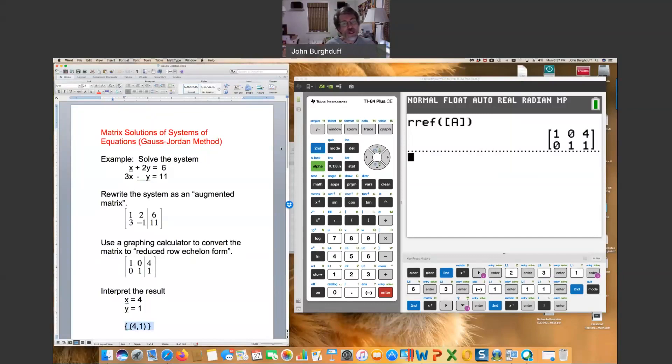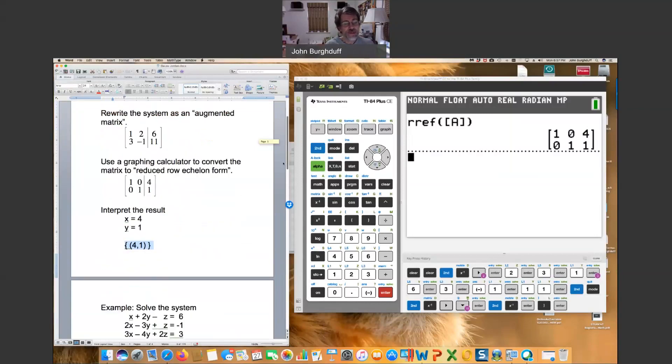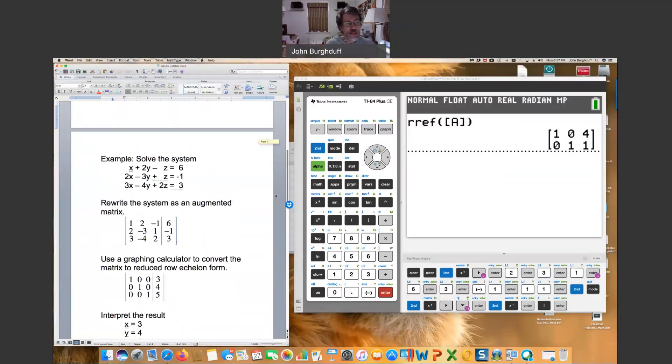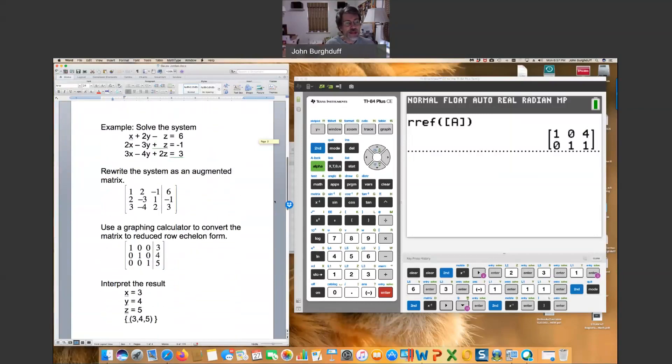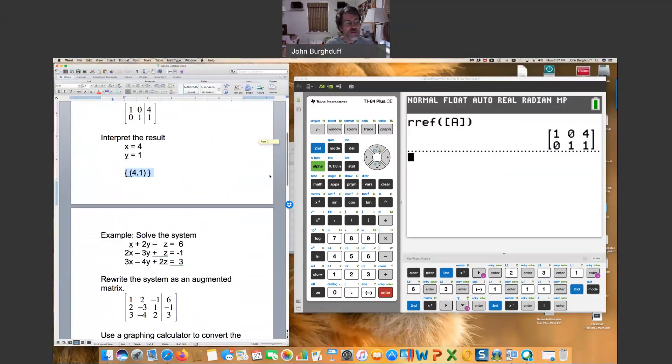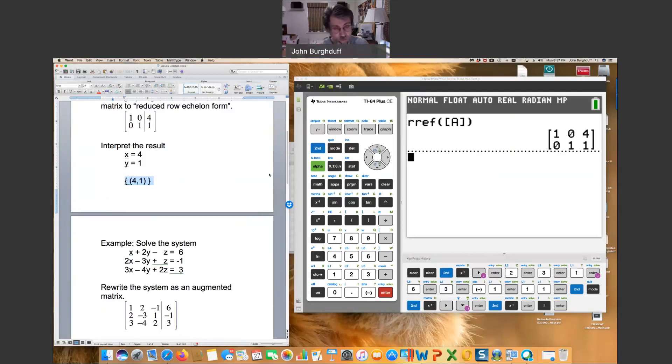Now, a system of equations with just two equations and two variables is not really very hard to do by hand. Where the matrix method and the calculator get especially nice is when you're looking at systems of three equations, three variables, or maybe more—four variables, five variables, six variables, who knows what.